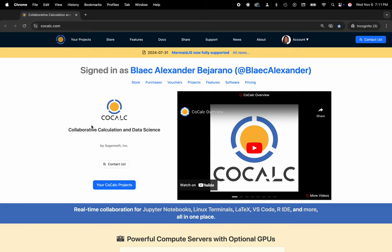Hi everyone, my name is Blake Bejarano and today I'm going to show you how to convert a SAGE worksheet to a Jupyter notebook inside of the CoCalc platform.